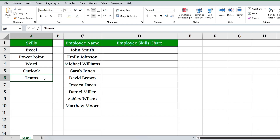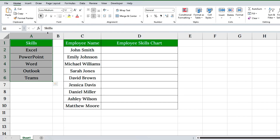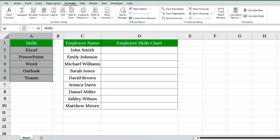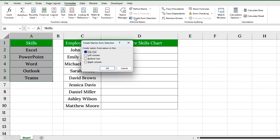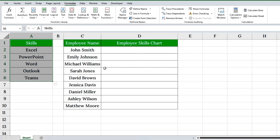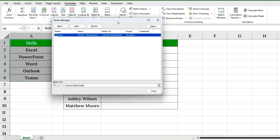Now let's create a named range. Select the entire list including the header. Go to the Formulas tab and click Create from Selection. Make sure the top row is checked, and click OK. Excel will now automatically name this range based on the header, so your list is now called 'Skills'.